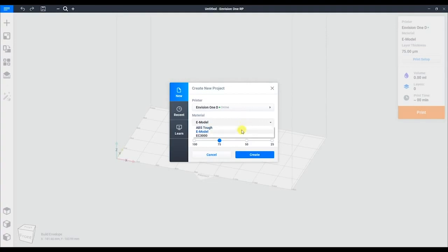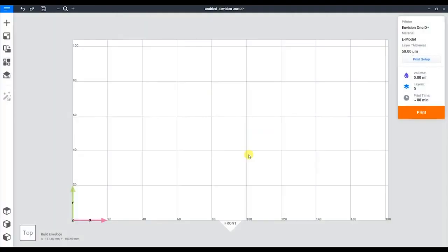To start off, we'll be creating a new project. Here we'll be selecting our printer, material, and preferred layer thickness. This is our build envelope.